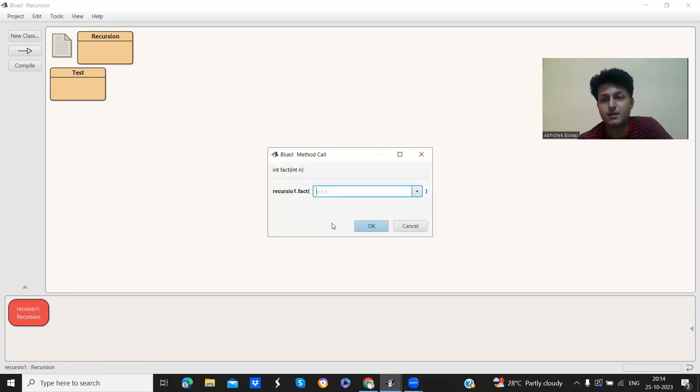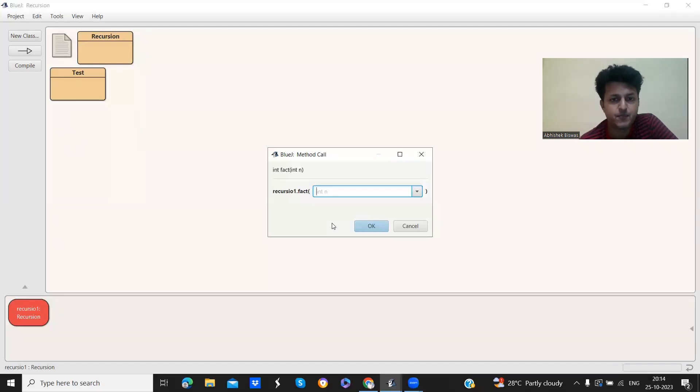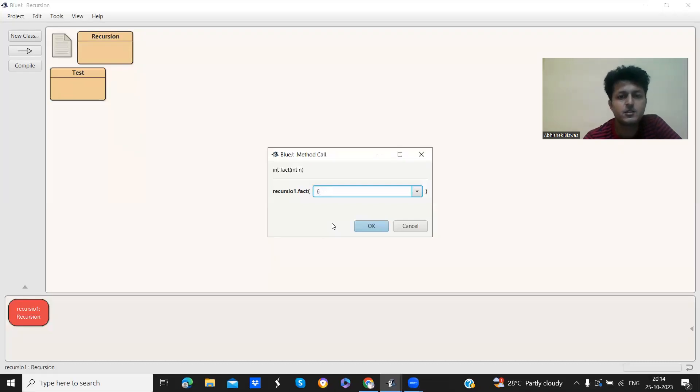Just right click and call the method directly. So what is the number of factorial? Which number factorial we want to create? We want to get the value. So just enter the value 6. Let's enter 6.